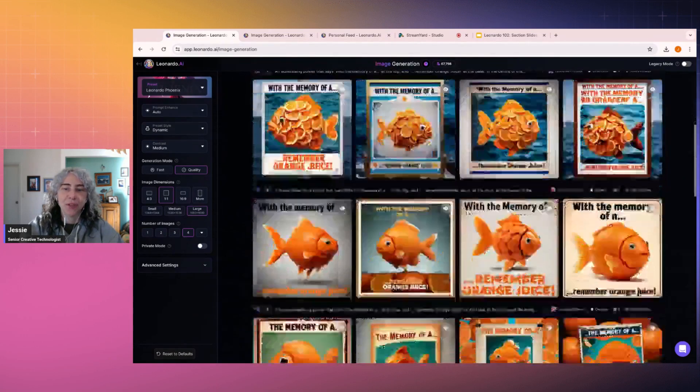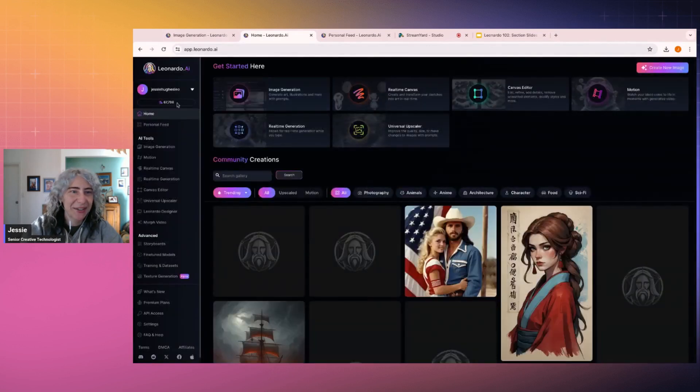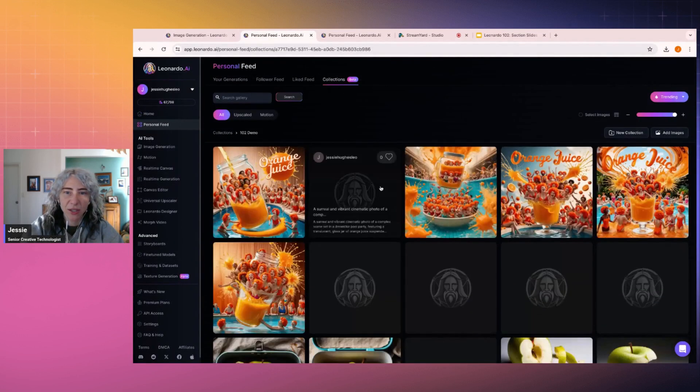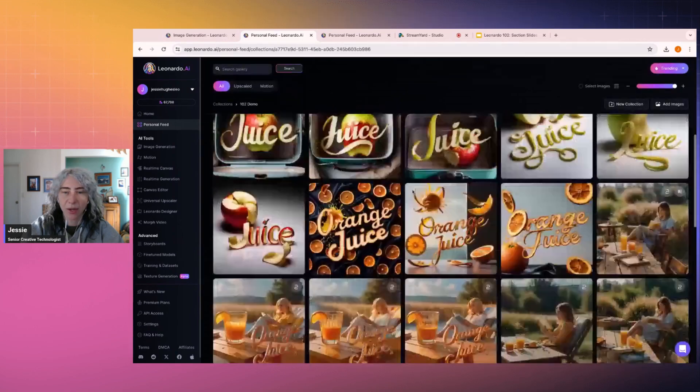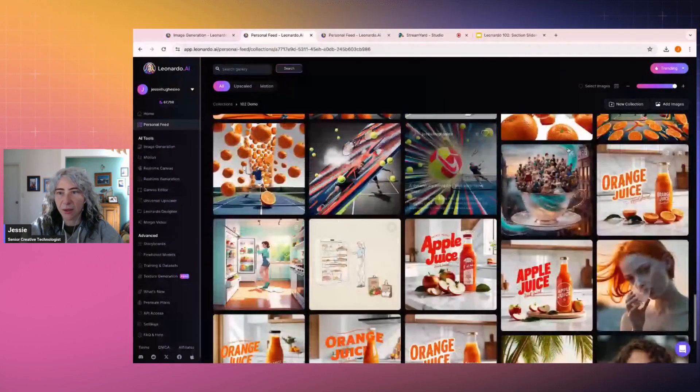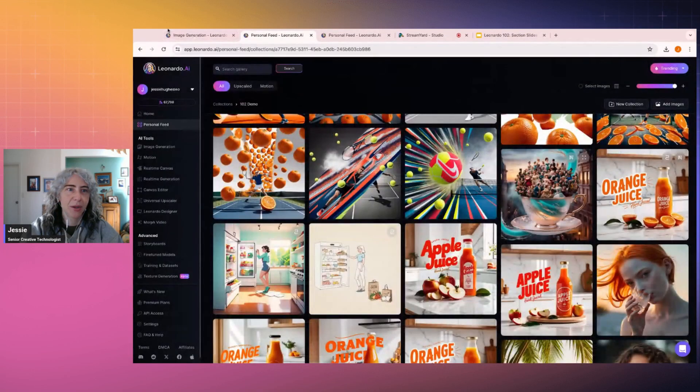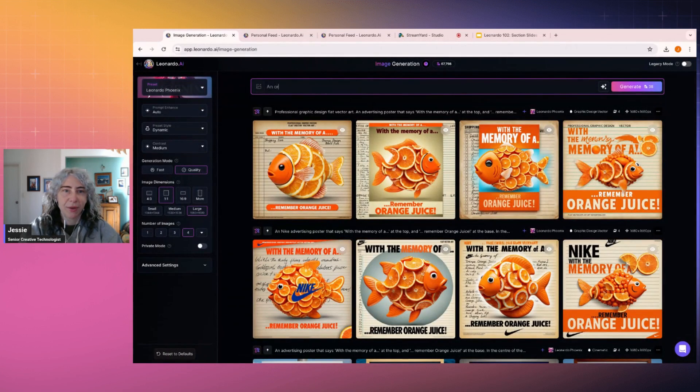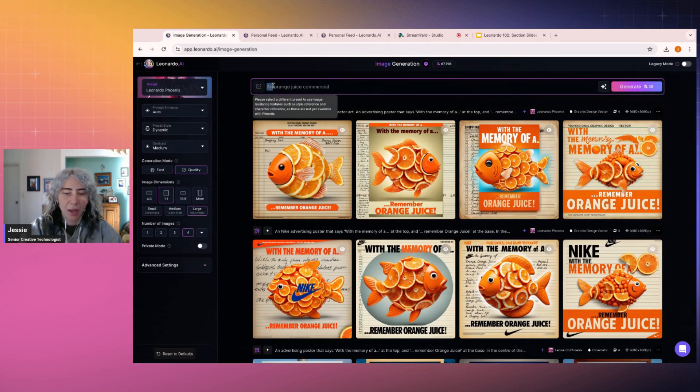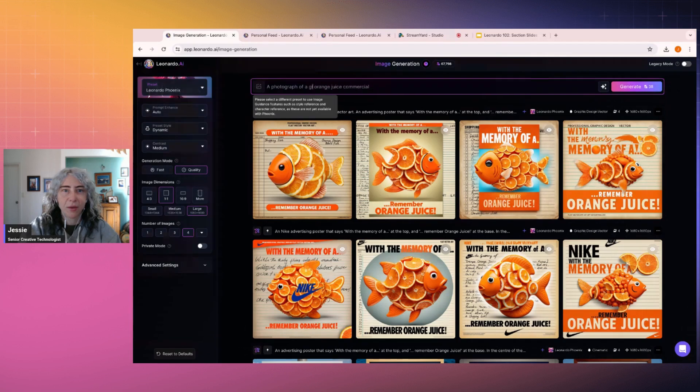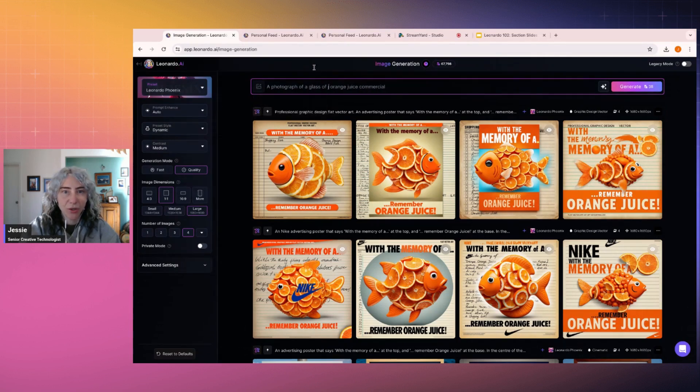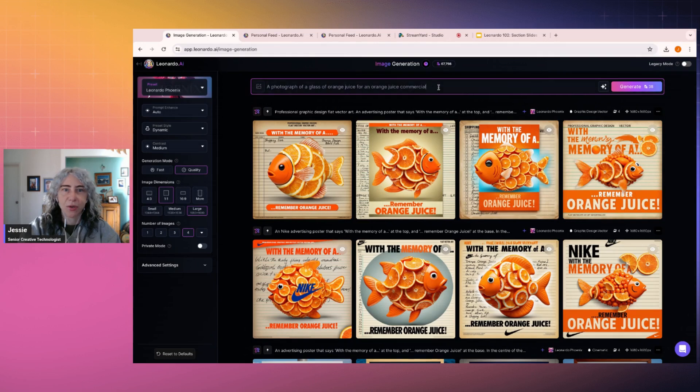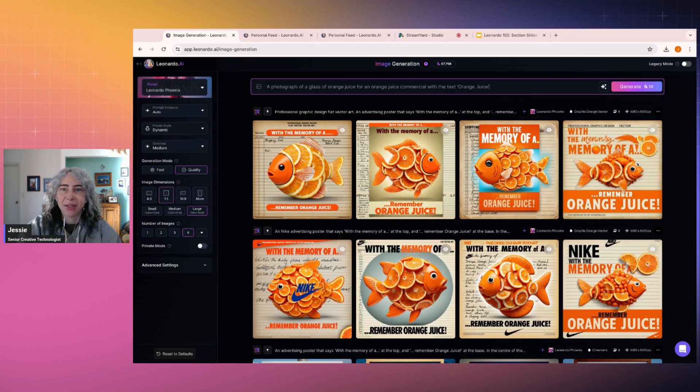Okay, cool. So for this basic workflow, I'm trying to remember what my previous ones were. So I've pre-done a lot of these. I'm just going to quickly check my collections. This is where I store a lot of the work that I like. It's a really helpful way of working. So I'm going to go, an orange juice commercial. How about a photograph of a glass of orange juice for an orange juice commercial with the text orange juice. Now this is a very basic prompt that I've written.